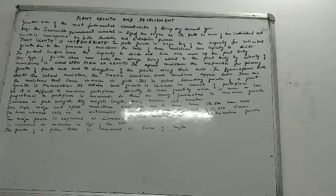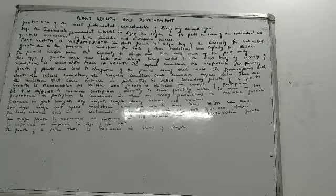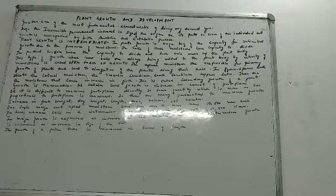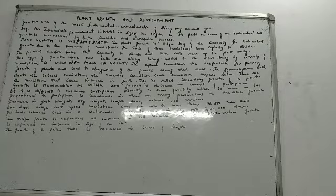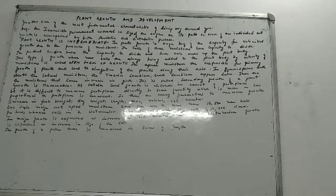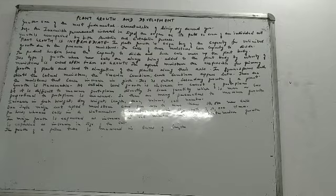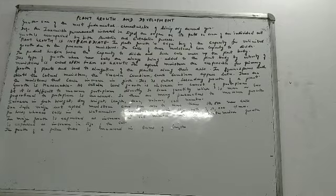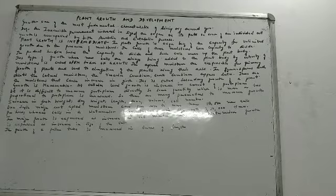This type of growth where new cells are always being added to the plant body by activity of meristems is called open growth form or open form of growth. The plant is always growing. How is it growing? New cells are always being added. And from where are they being added? By the activity of meristems.